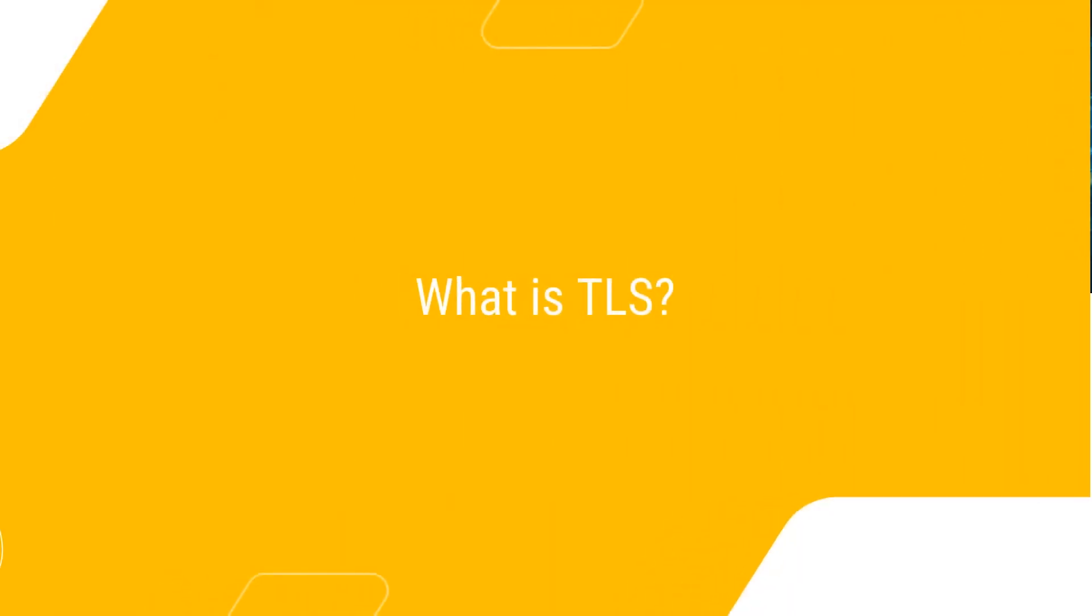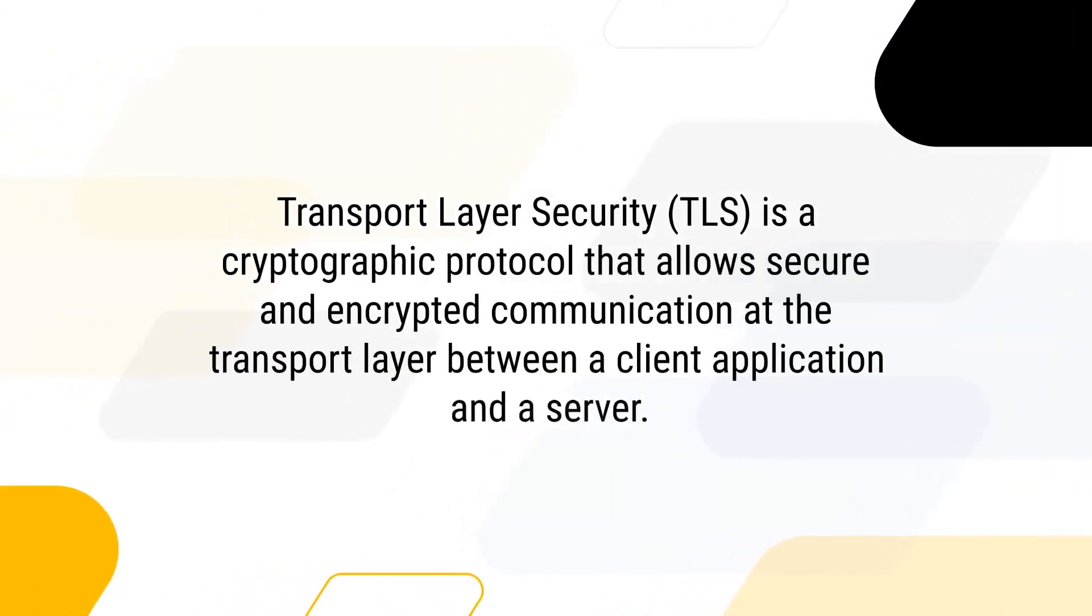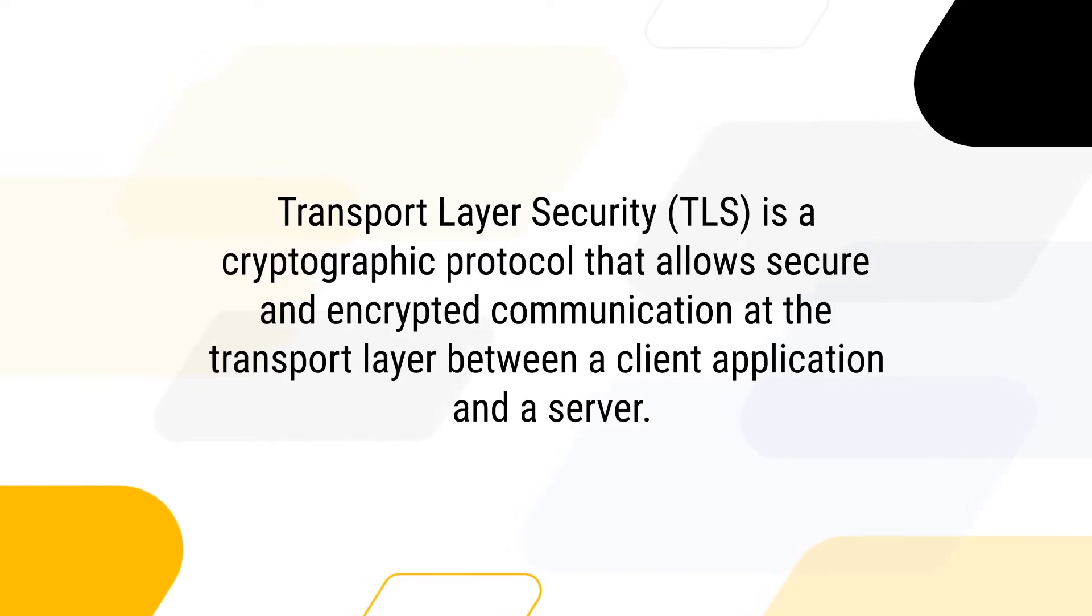What is TLS? Transport Layer Security is a cryptographic protocol that allows secure and encrypted communication at the transport layer between a client application and a server.